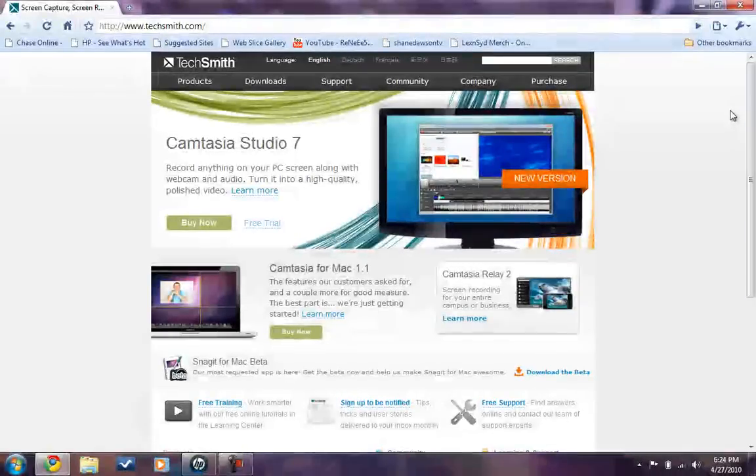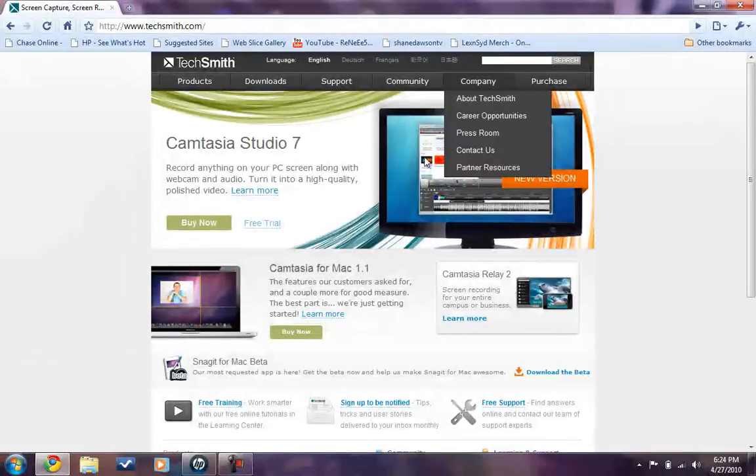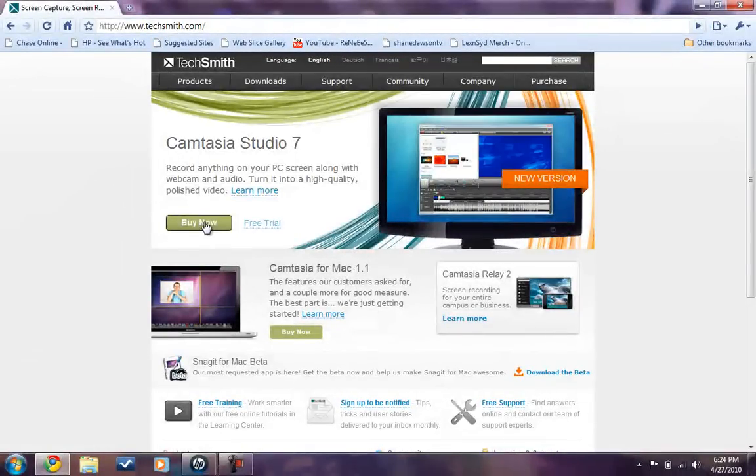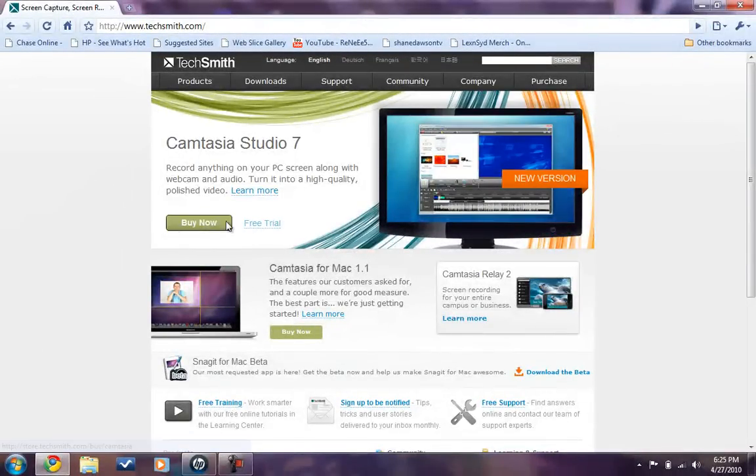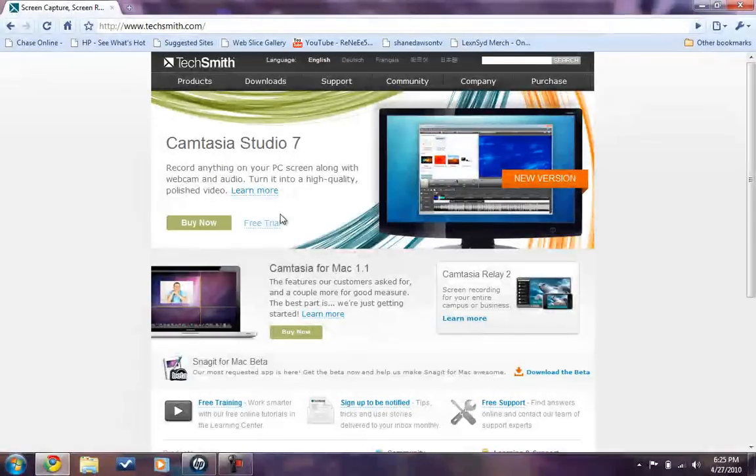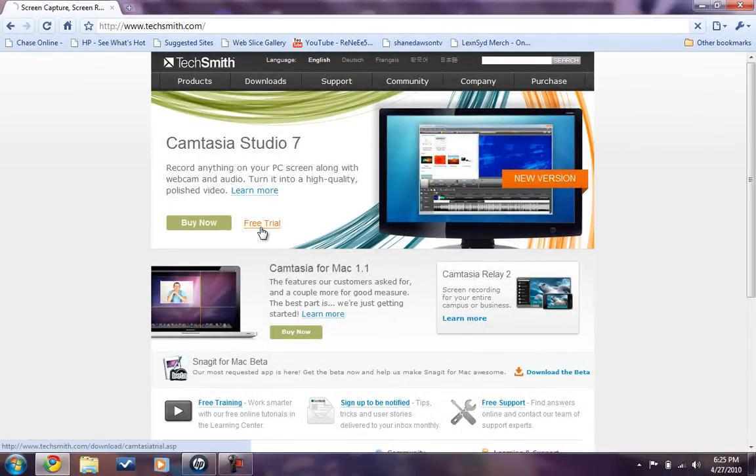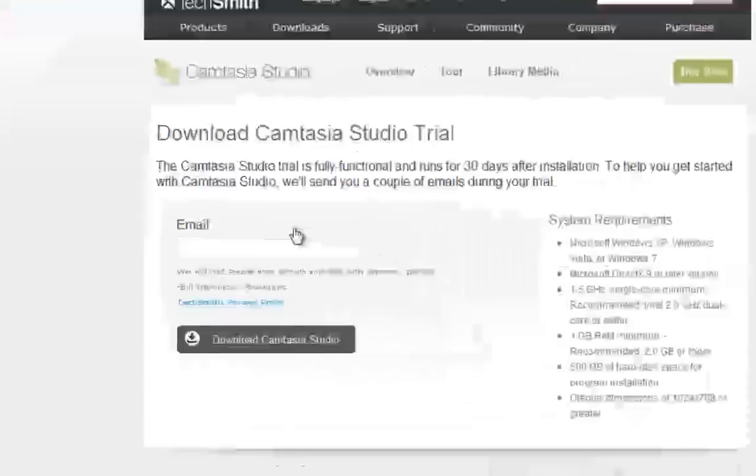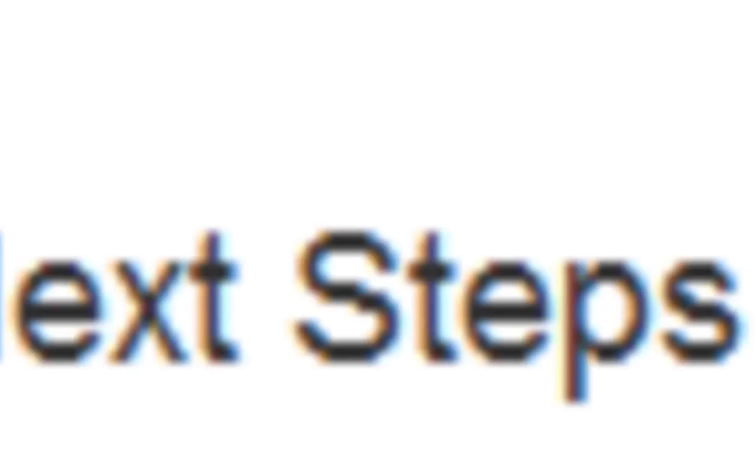This is the page. If you want to buy, go there. If you want a free trial, we will be clicking on free trial. I will be typing in my email address and then click download Camtasia Studio.